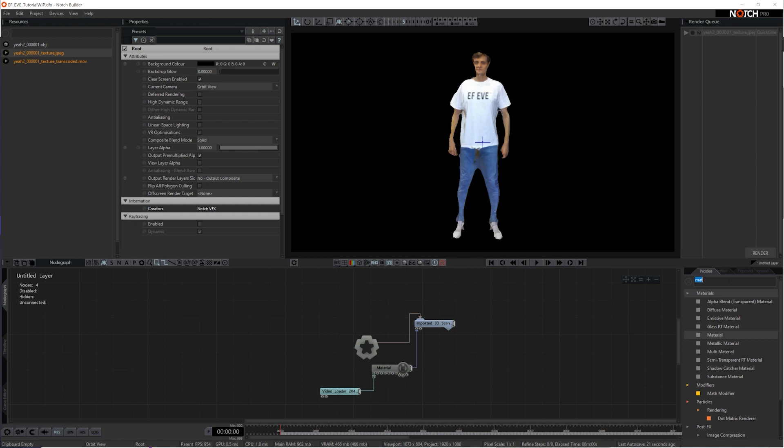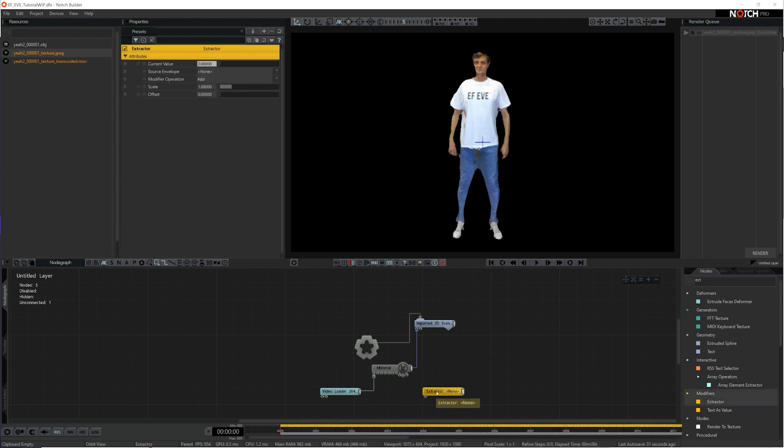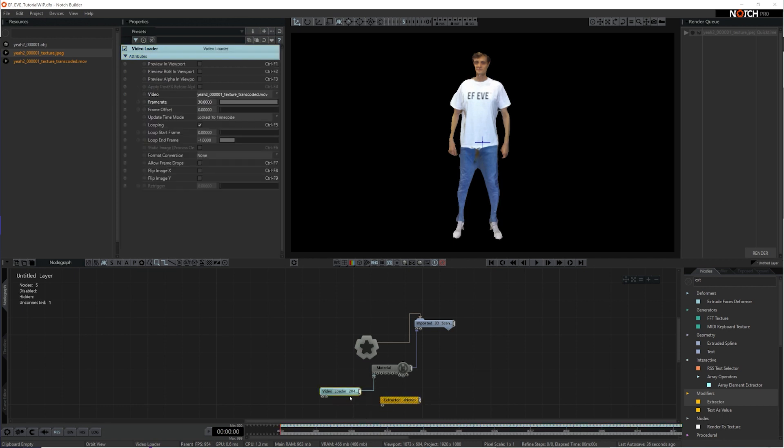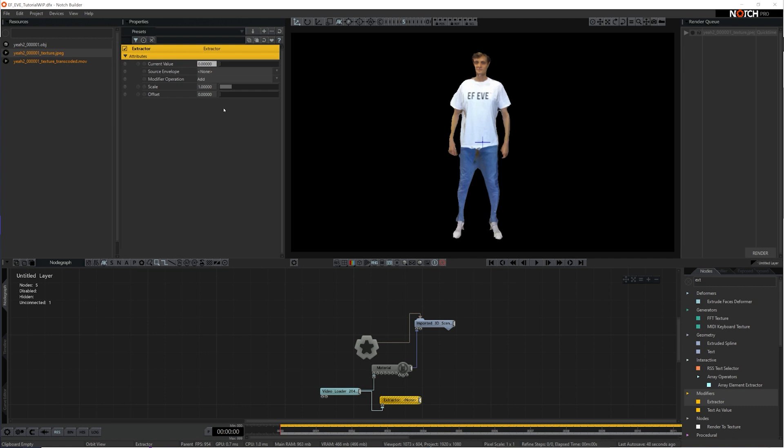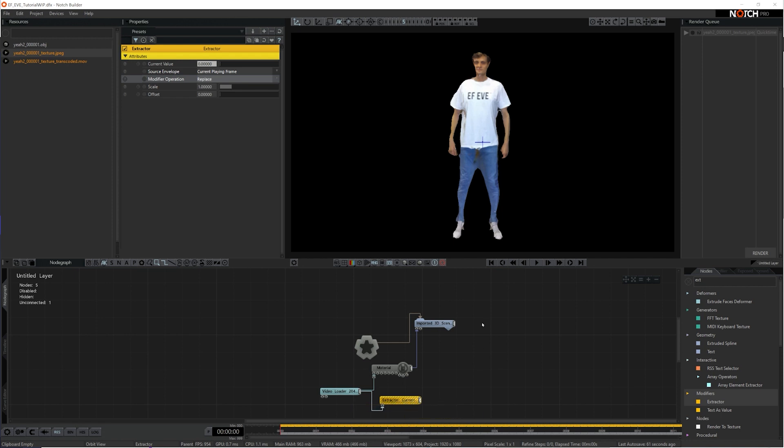And that's an extractor. So if I go to my nodes, type in extractor, I'll bring in this extractor modifier. And what this extractor modifier will do is it'll take the frame rates from the video loader and import them into the 3D scene. So I'll hook up my video loader into the extractor. In the extractor, I've got to put in the current playing frame, and I want to replace the frames on the imported 3D scene. Wherever the frame is on the video loader, it'll make sure it's the same frame within the 3D scene.